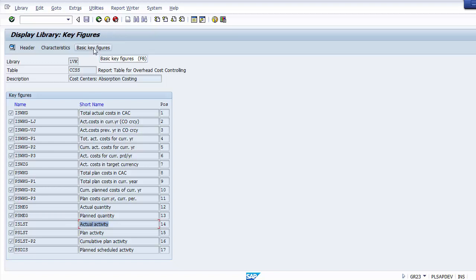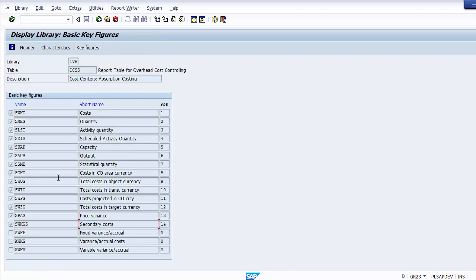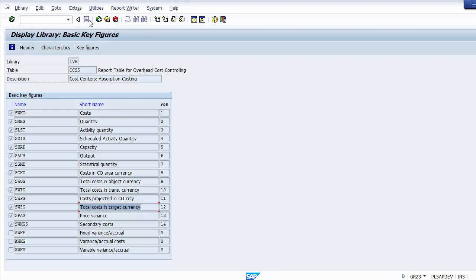Clicking on key figures shows a list of different key figures on the screen. Key figures are numerical fields which can be evaluated in a report — examples are overall cost and activity quantities. The list includes total actual cost, total plan cost, actual quantity, plan quantity, and various others used in cost center accounting.